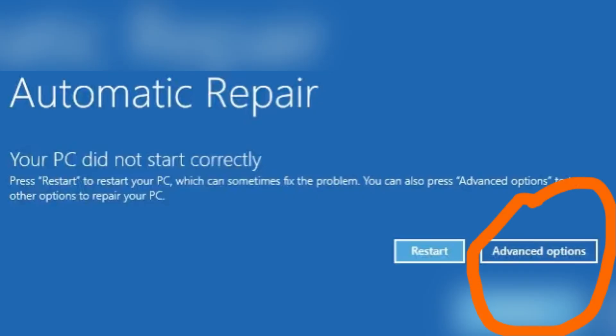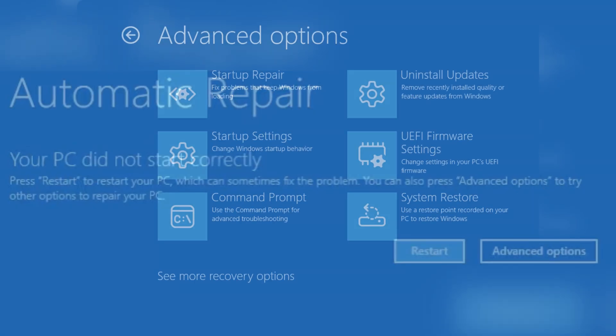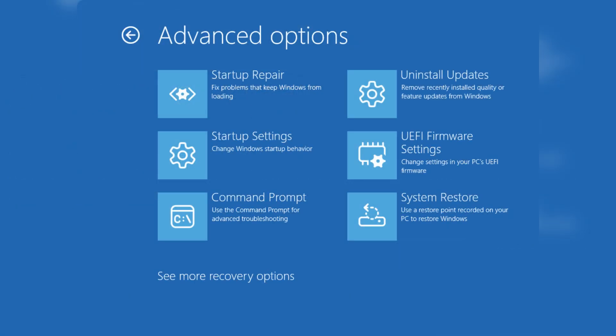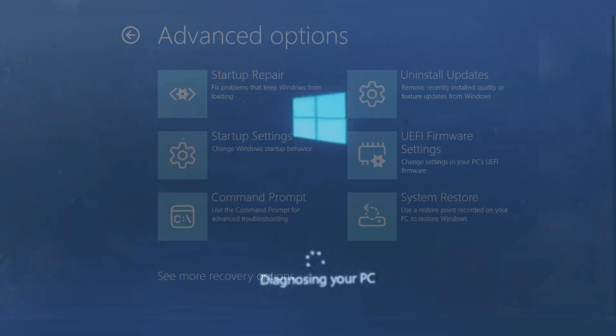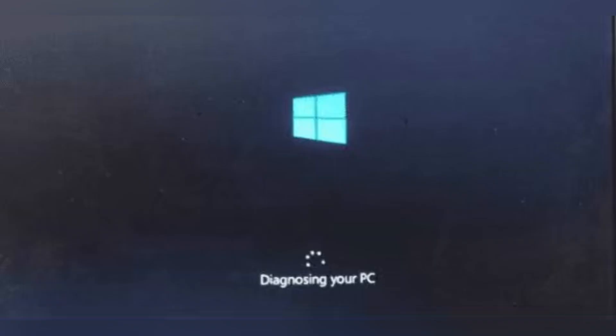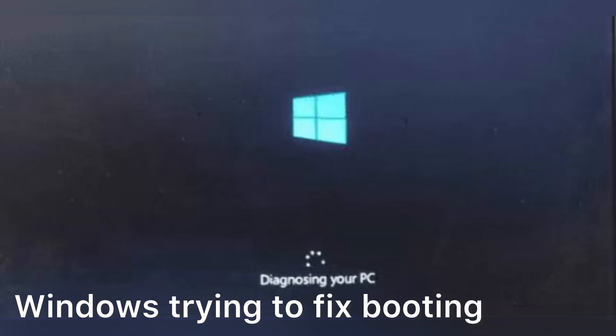The moment you click it, you will get something like this. Navigate your mouse to startup repair. Windows will try to automatically fix booting issues.